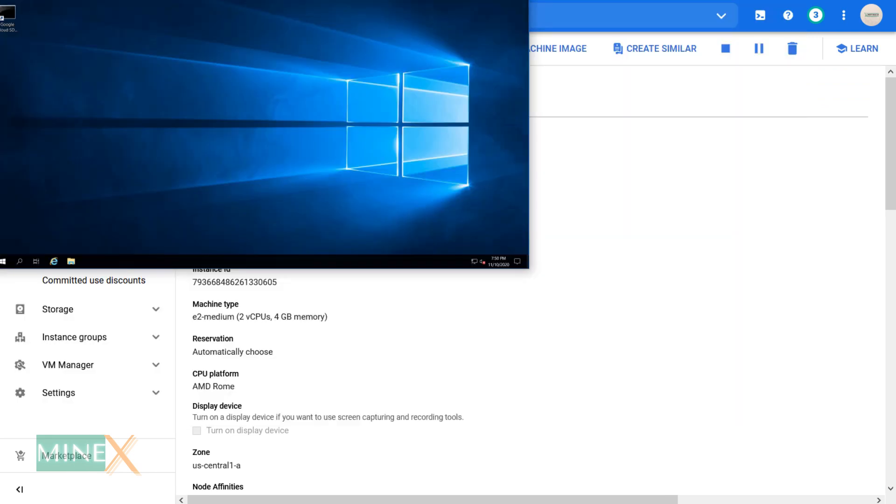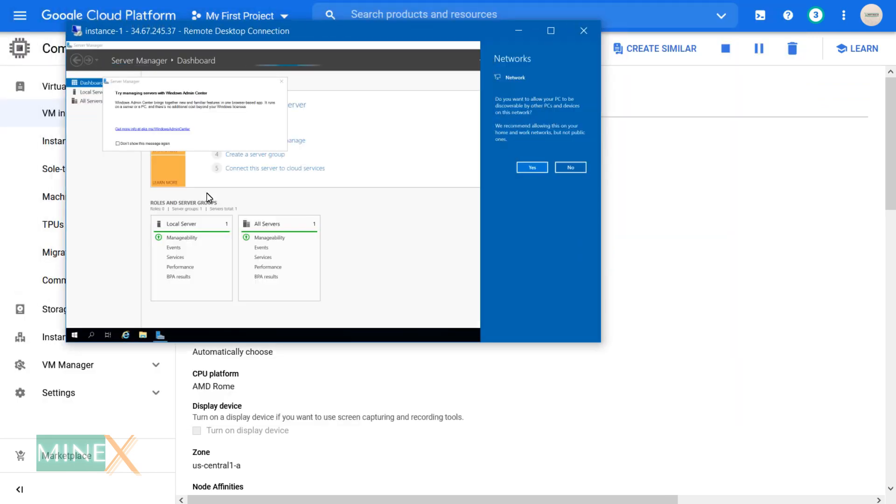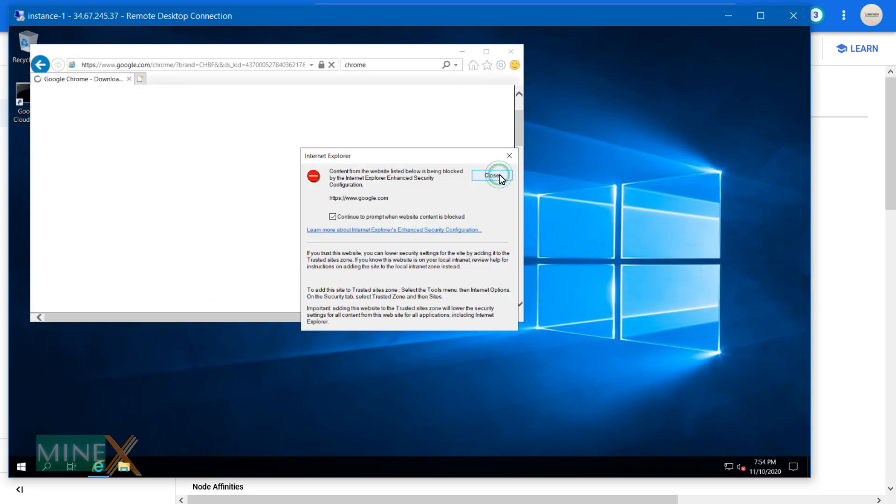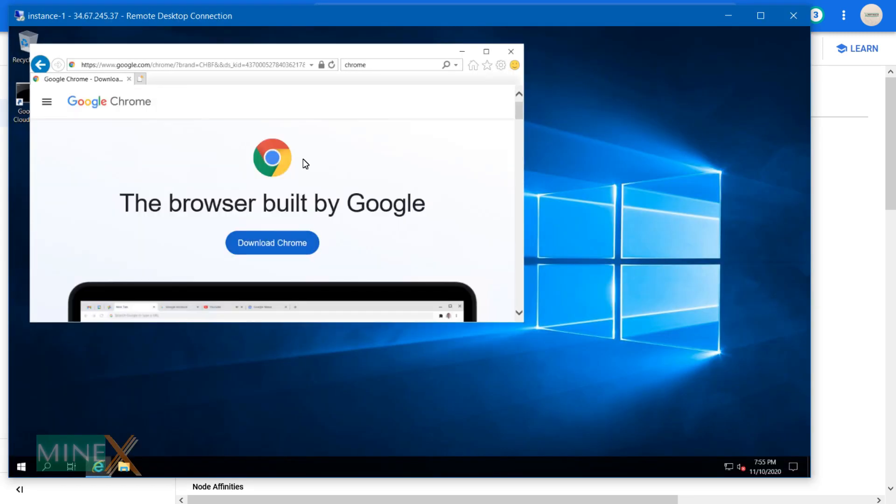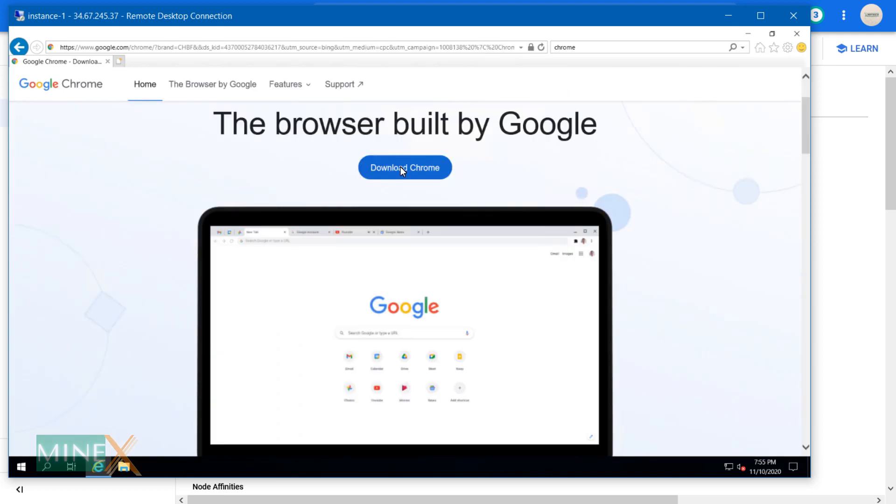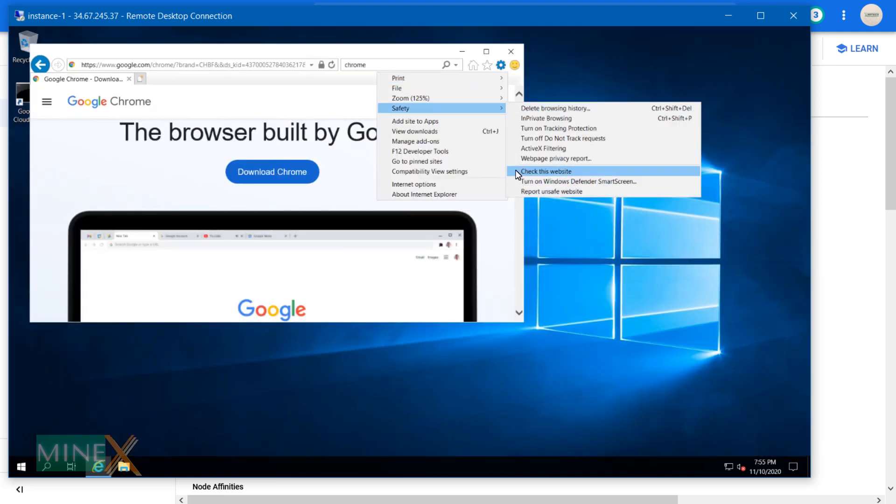You can see here we successfully connected to the Windows server. You may use this as a Forex VPS, YouTube live stream, or any other preferred works.